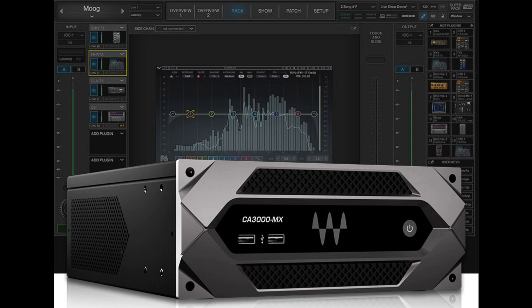Waves Audio, the world's leading developer of professional audio signal processing technologies and plugins, expands its commercial audio line with the introduction of the CA3000MX commercial audio mixer.